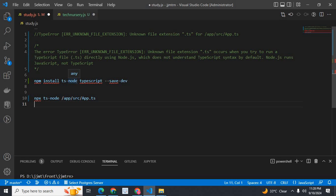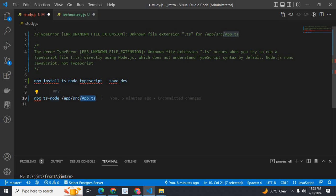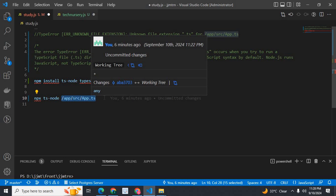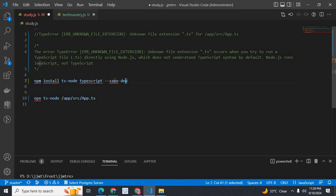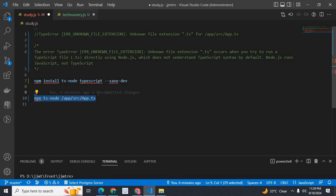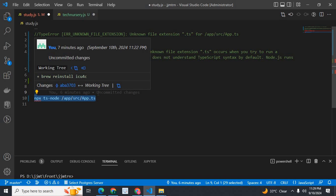You can directly run your .ts TypeScript file of your Node.js project using ts-node. For example: npx ts-node app/src/app.ts. Install ts-node and typescript, then execute the TypeScript file this way. No need to compile — just directly run your .ts file like a .js file in Node.js.